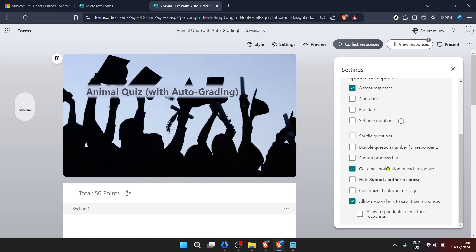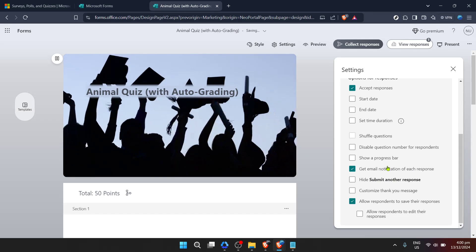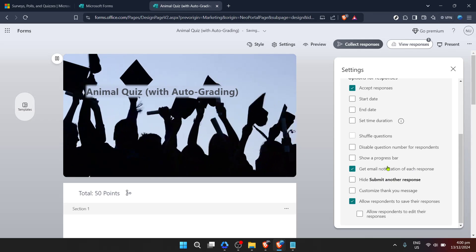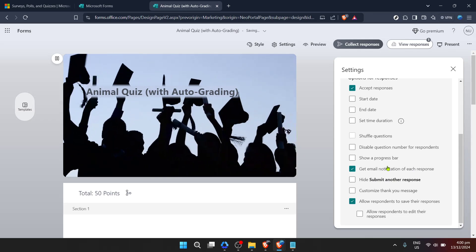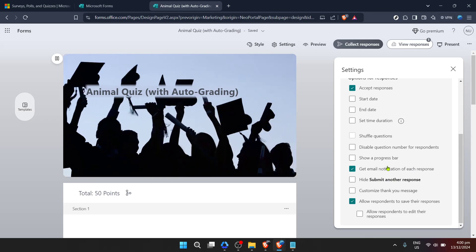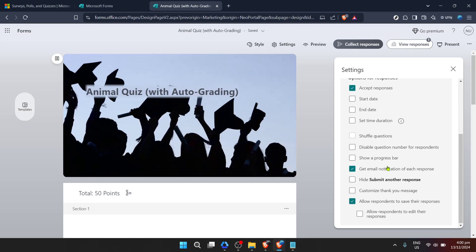By enabling this option, you're telling Microsoft Forms to send you an email every time someone fills out and submits your form. Once you've checked this option, you're all set.